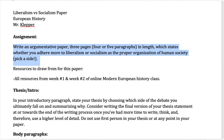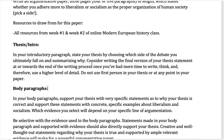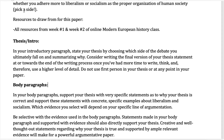In the instructions, it says do not use first person in your thesis or at any point in this paper. In the intro, you want to clearly state which side of the argument you're on. There are strengths and weaknesses of both ideologies, but what this is asking you to do is to pick a side. In your introductory paragraph, you need to state your thesis by choosing which side of the debate you ultimately fall on and summarize why. Make it 100% clear in your thesis, in your intro, which side you have picked.